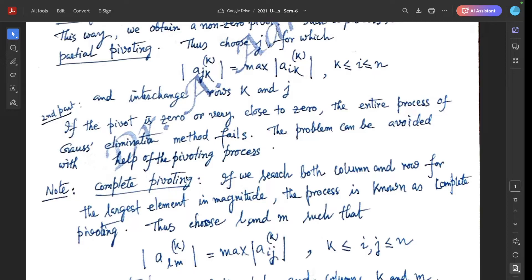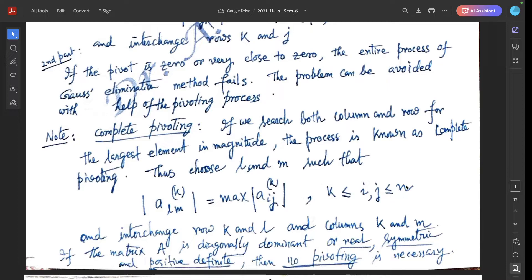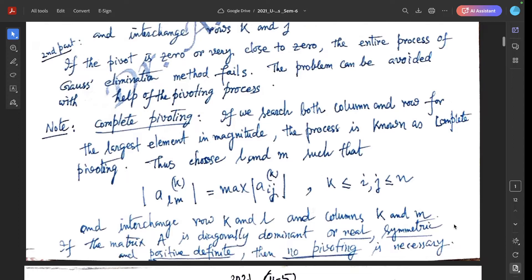Note: What is complete pivoting? If we search both column and row for the largest element, the process is known as complete pivoting. Choose l and m such that |aₗₘ| at the k-th iteration equals the maximum of |aᵢⱼ| for k ≤ i and j ≤ n. Interchange row k and l, and columns k and m. If the matrix A is diagonally dominant or real symmetric and positive definite, then no pivoting is necessary.